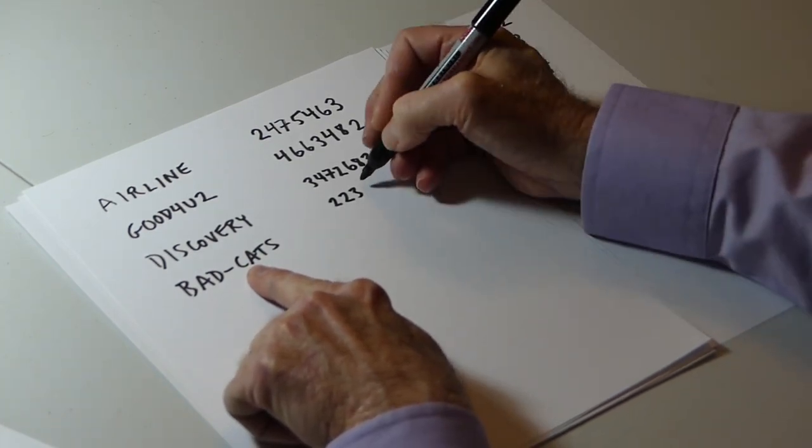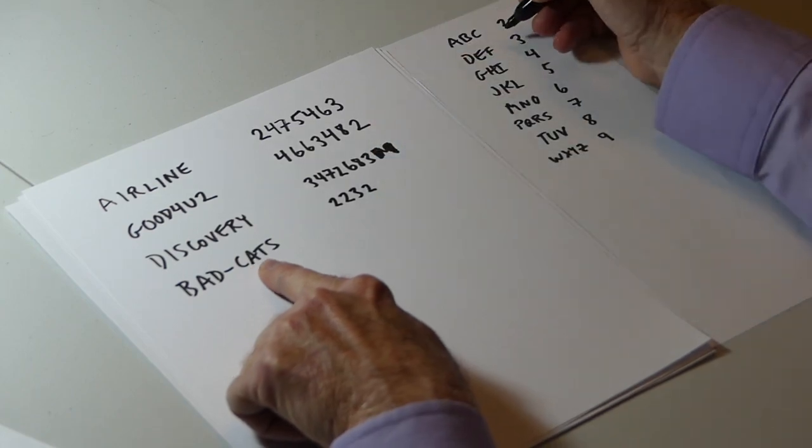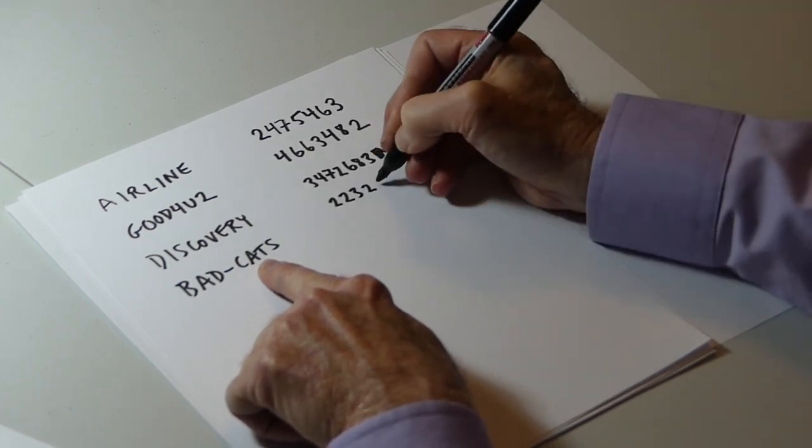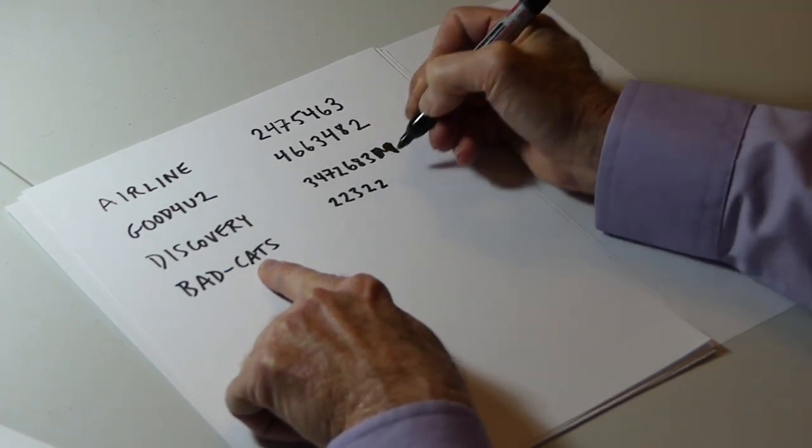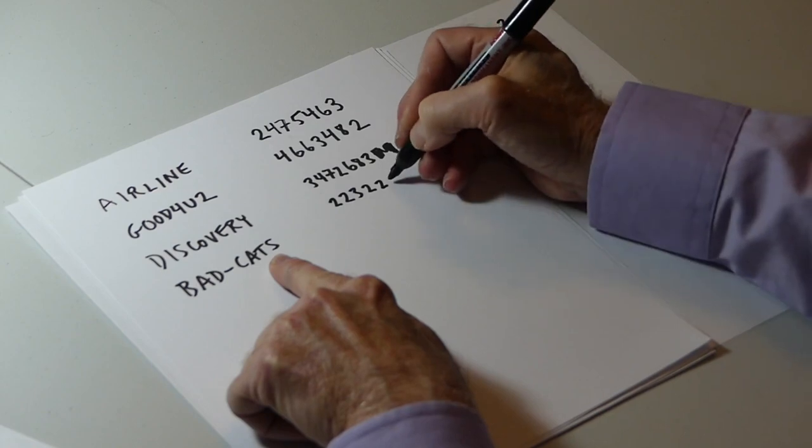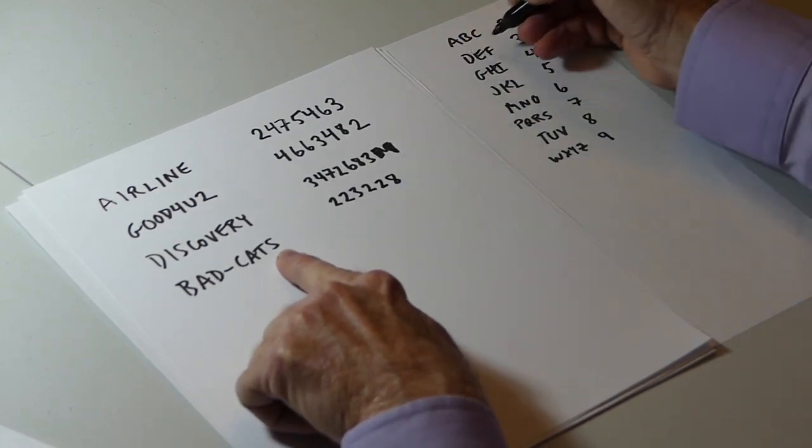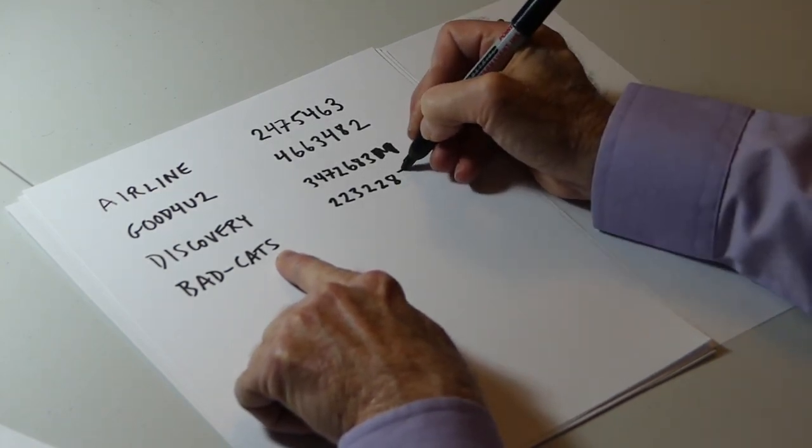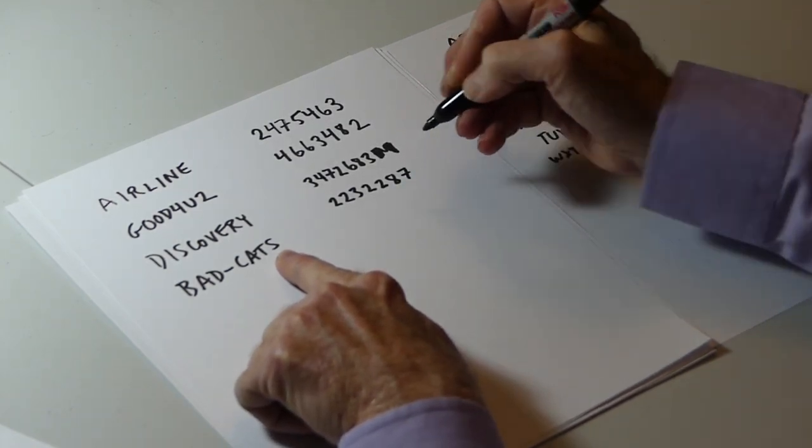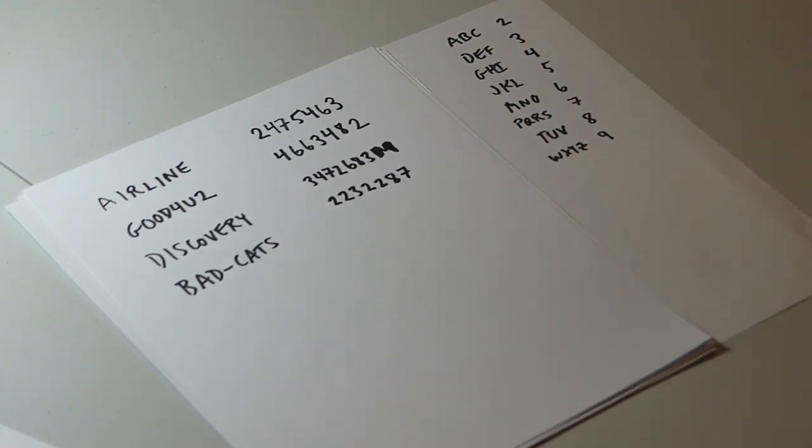C, which is a 2, A, which is a 2, T, which is an 8, and S, which is a 7. And that's a valid 7 digit phone number.